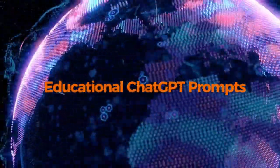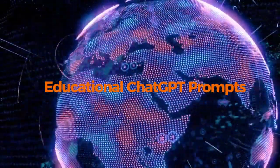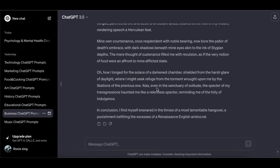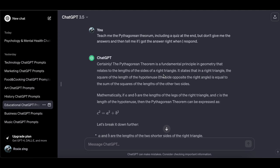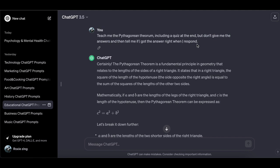The top educational ChatGPT prompts — when exploring educational prompts, I recommend giving these a try; they have shown effectiveness in enhancing educational learning experiences. First: Teach me the Pythagorean theorem, including a quiz at the end, but don't give me the answers — then tell me if I got the answer right when I respond.